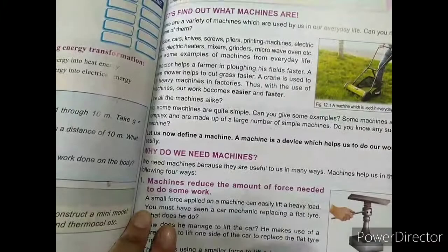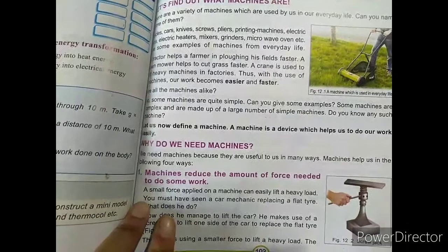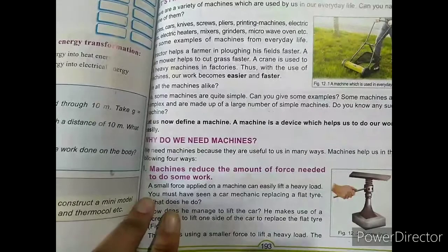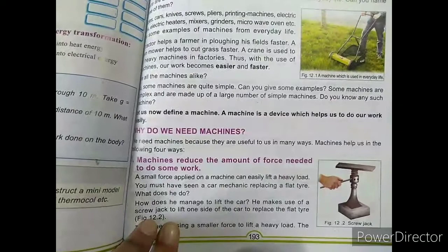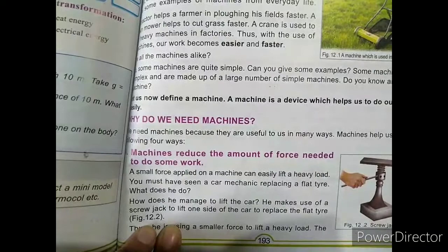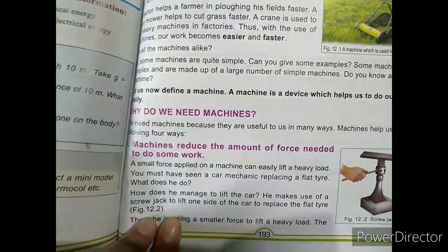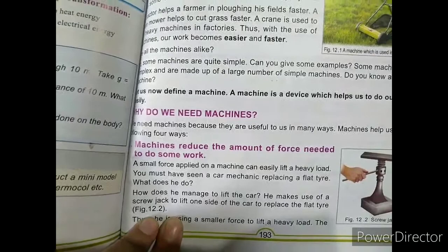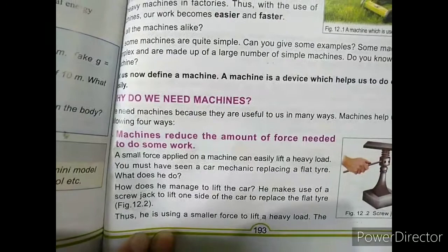Why do we need machines? Machine helps us in following four ways. First, machine reduces the amount of force needed to do some work. Machine اس force کو کم کر دیتے ہیں جو کسی بھی کام کرنے کے لیے required ہے. For example, if a person is working without a machine, he has to put in more effort, but if the same work is done using a simple machine, the work becomes easier.